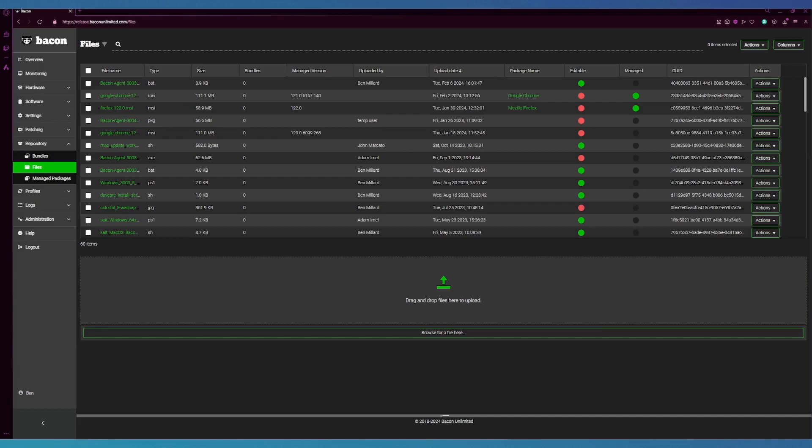Hello everyone and welcome to another BaconBits video. Today we'll be going over the files page and specifically how to edit a file. Not every type of file can be edited in Bacon, so Bacon takes the liberty to show you which files can be edited from the column shown here.